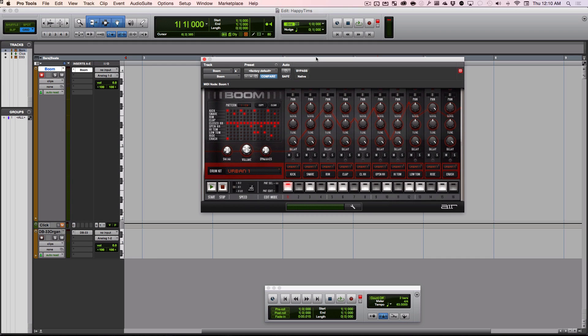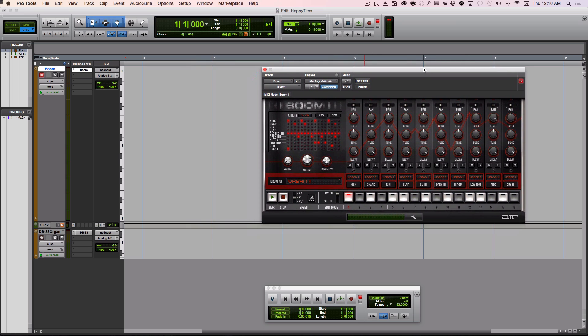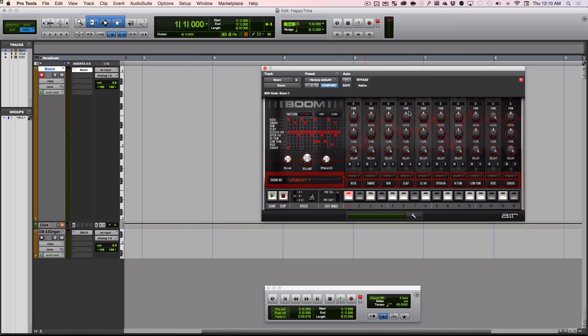This is a tutorial on using Boom, the drum sequencer or step sequencer that Pro Tools has. We're going to see some basic ways it works, setting up patterns and triggering them in the timeline.